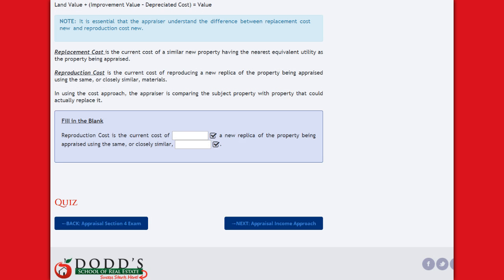Now go back to the top and fill in the blanks. Once completed, you may go on to your quiz and on to the next section after you've passed it at 80%.